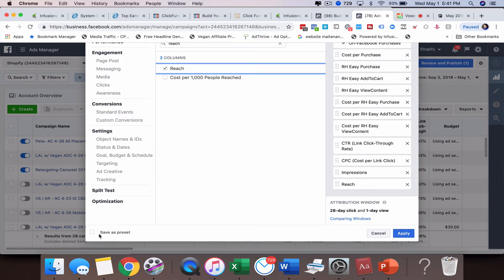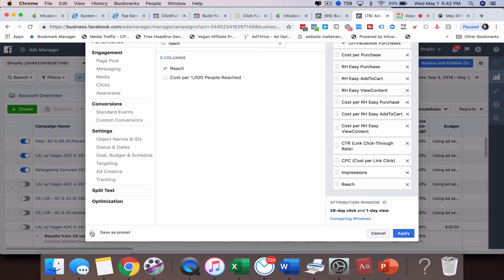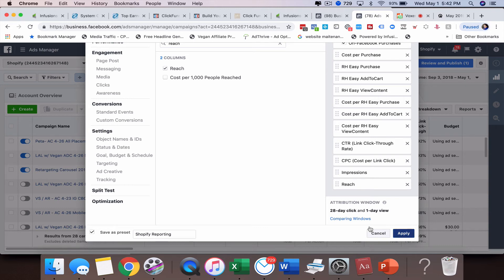All right. So we're going to do all that. And then from there, what you want to do is if you want to save this reporting to always be available in that dropdown box, you would click on save preset, and then you could name this. So Shopify, I'm going to call it Shopify reporting, and then you click apply.